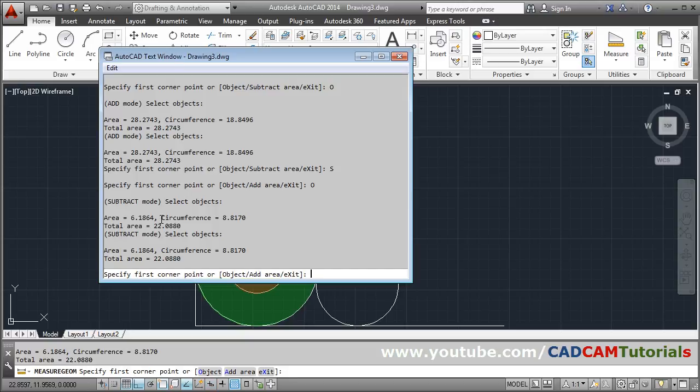Here you can see the total area, the area of outside circle, then area of the inside circle, and after subtraction what is the remaining area, the green area.